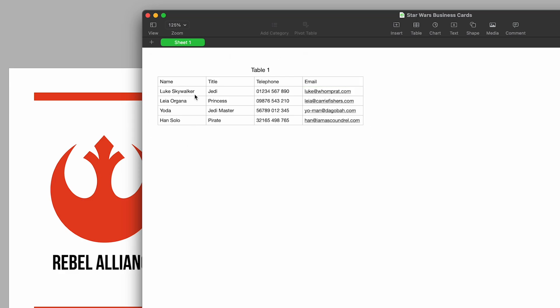These correspond to the design I've already done in InDesign. Below name I've got the four different names I'd like to data merge. Same for the job title, telephone, and email address.